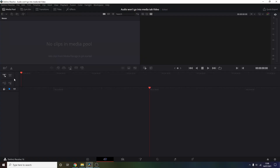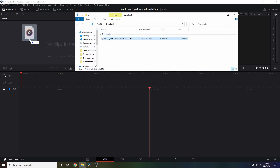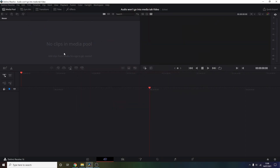You go into DaVinci Resolve, into the video that you're making, and you drag it like you do with everything else into the media pool — and nothing happens. And you wait and you think, why is this not working?